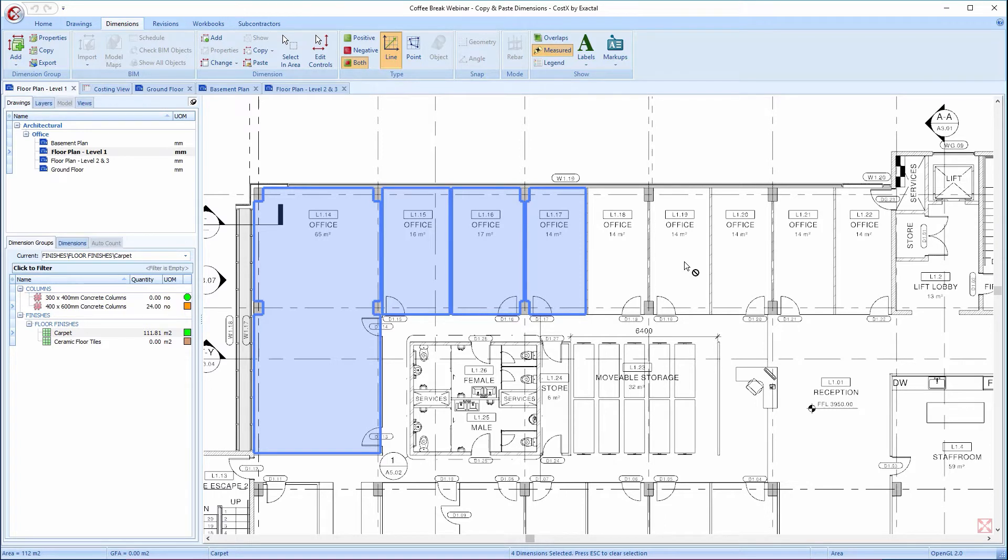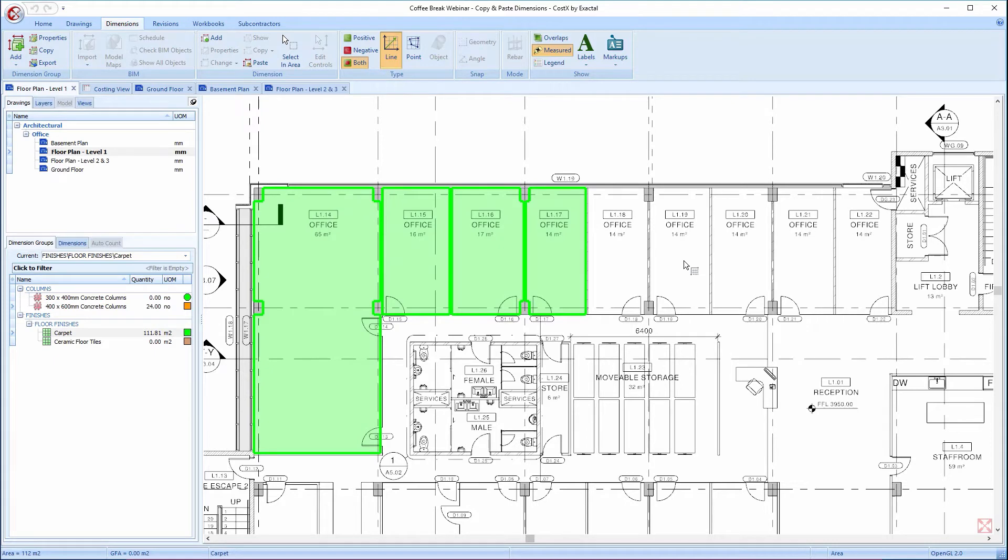As before, this option would select all the measured dimensions displayed on the drawing. I'll press the Escape key on the keyboard to deselect the measured dimension, and move on to the fourth option.